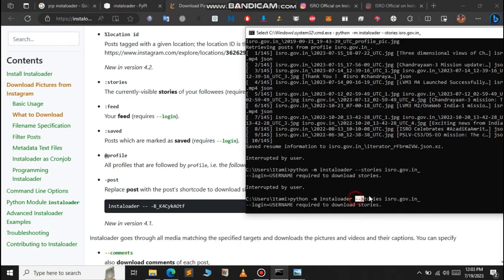If you want to download the reels, just pass hyphen stories, but it requires a login, so I don't want to do that in this video.